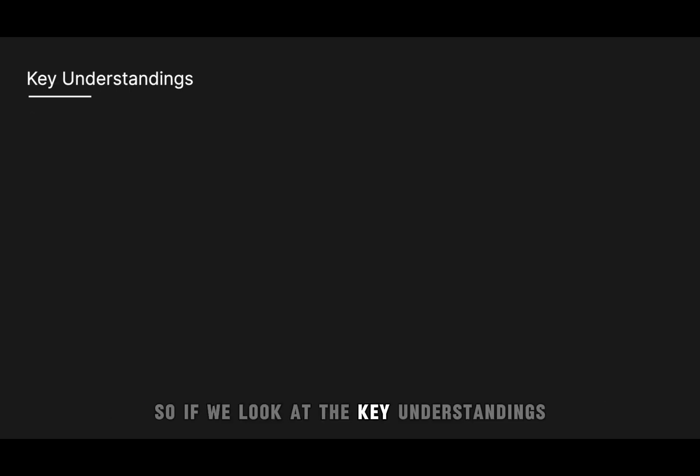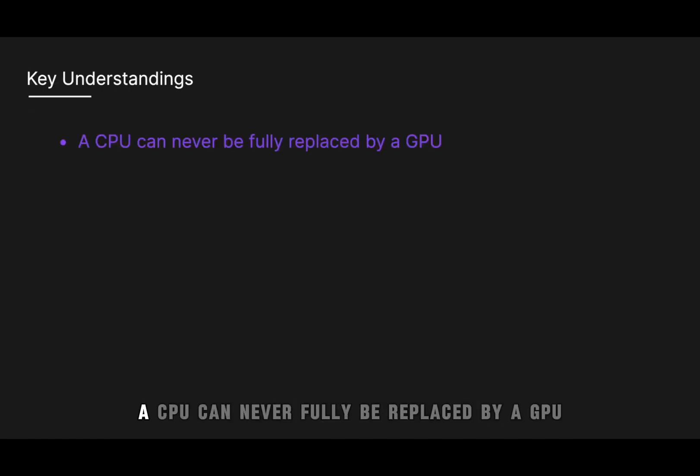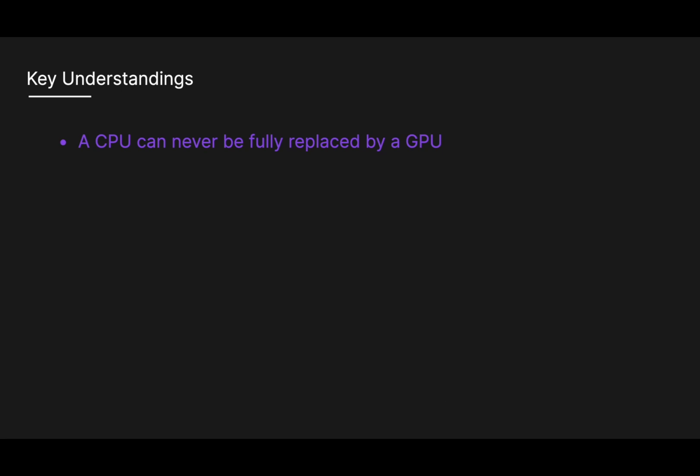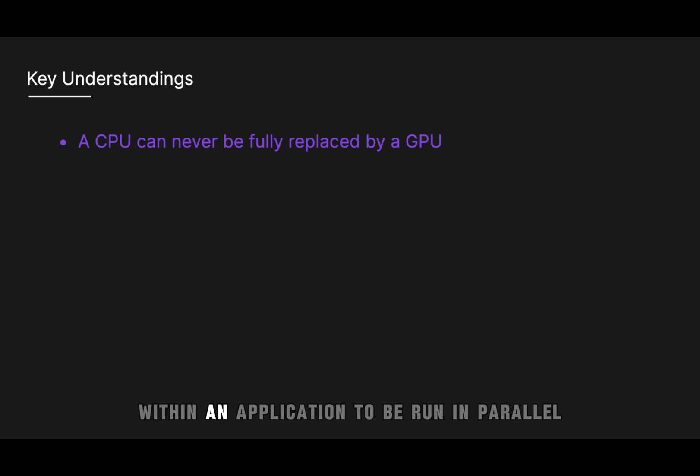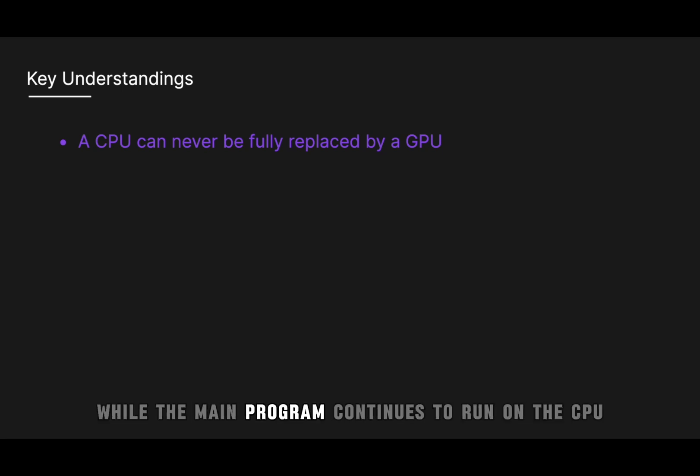So if we look at the key understandings, a CPU can never fully be replaced by a GPU. A GPU complements CPU architecture by allowing repetitive calculations within an application to be run in parallel, while the main program continues to run on the CPU.